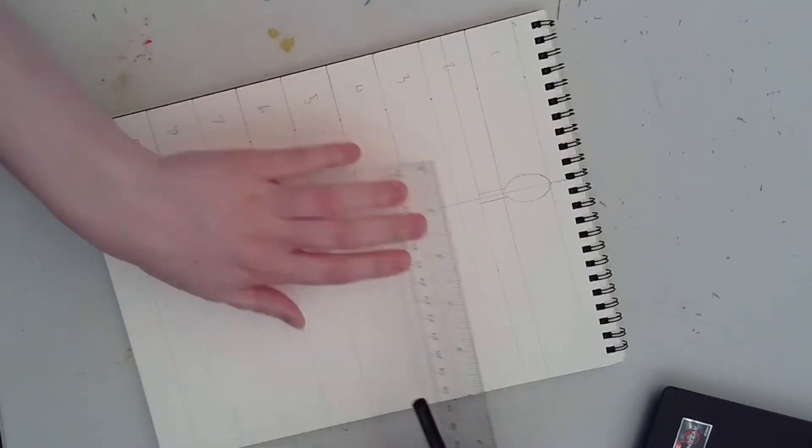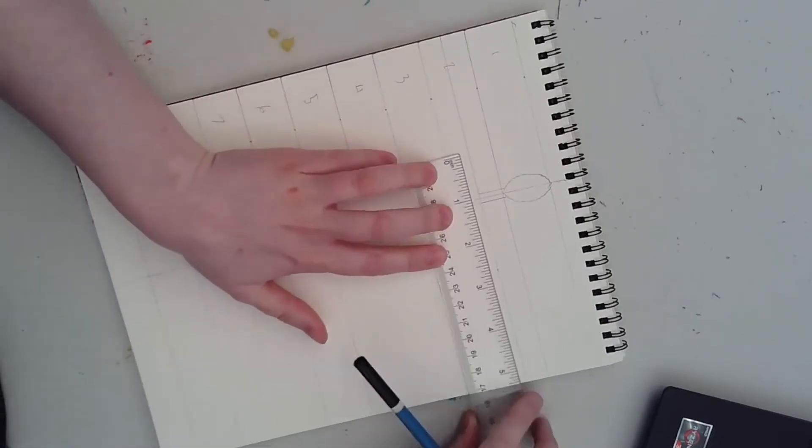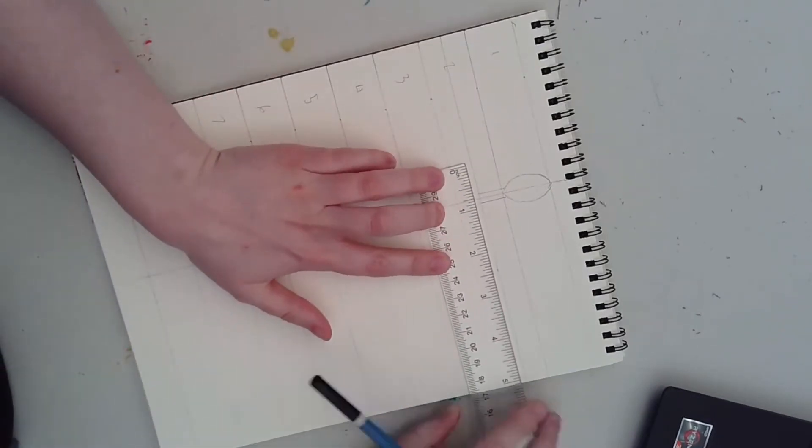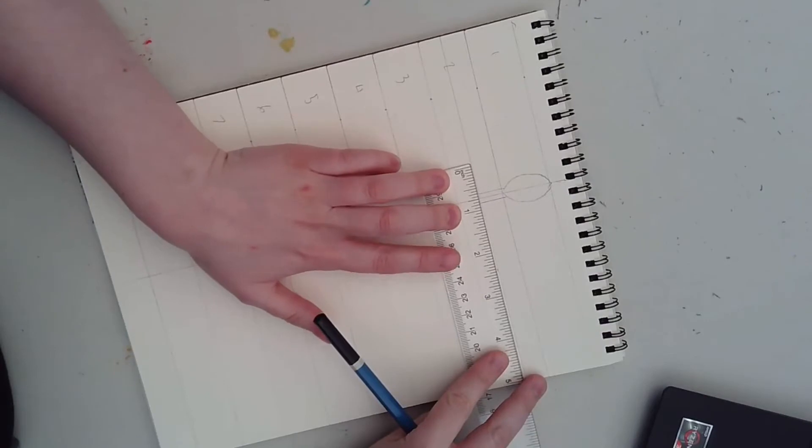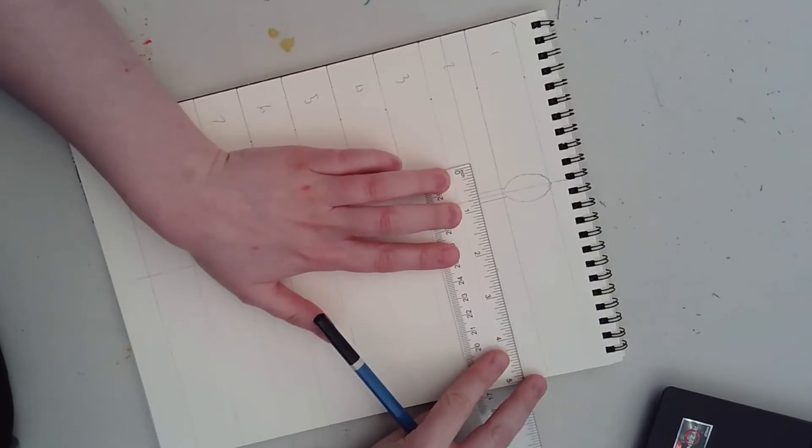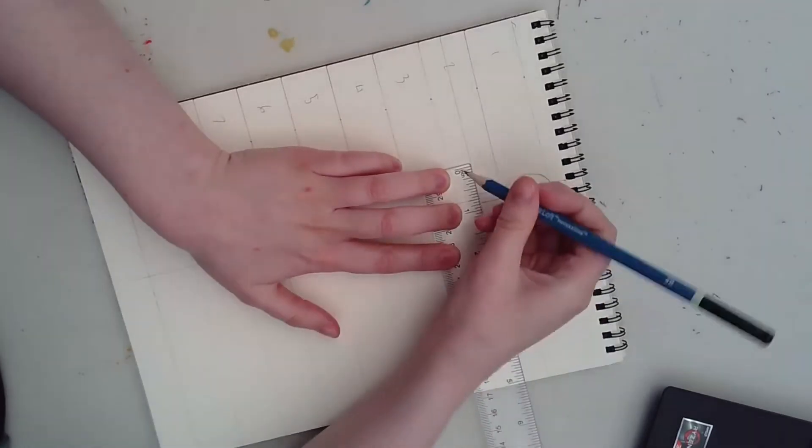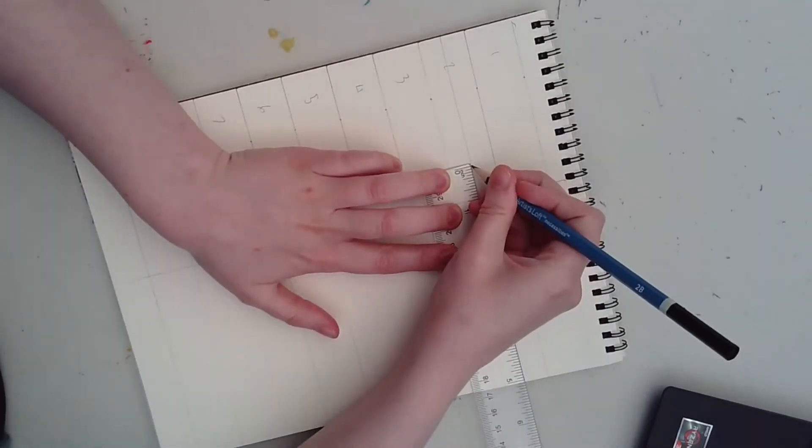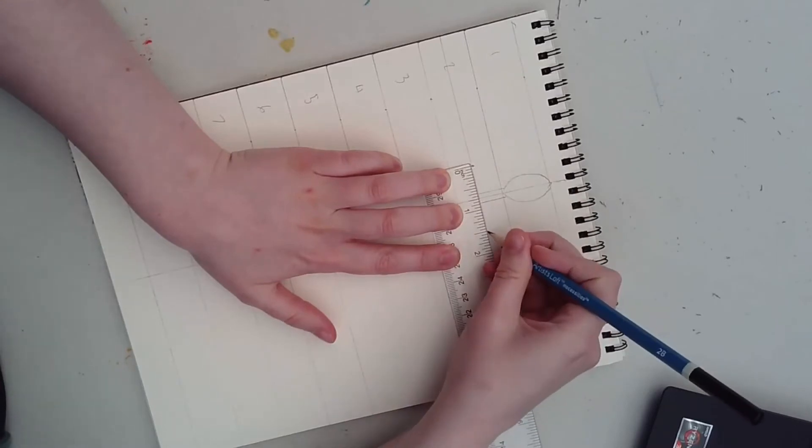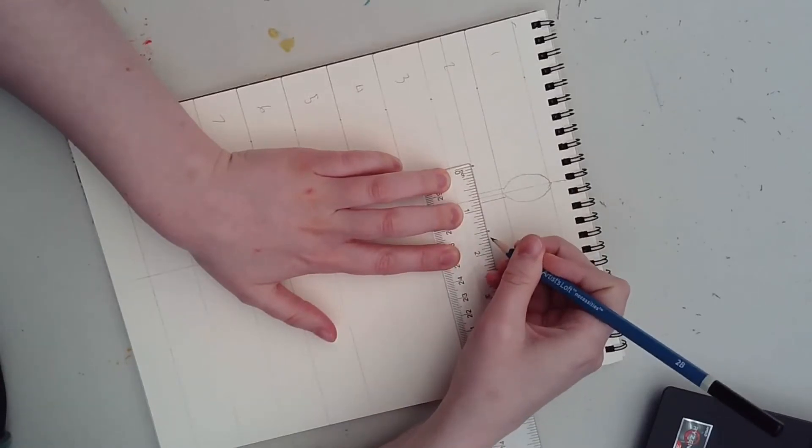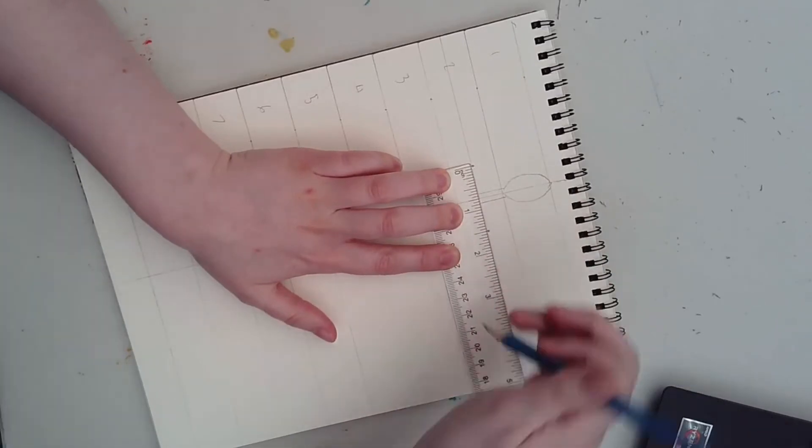The width of your shoulders should be about one and one-half times the height of your head. Since my head is an inch tall, my shoulders will be an inch and a half wide. Mark two dots to measure the width of your shoulders out, keeping them centered.